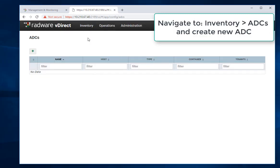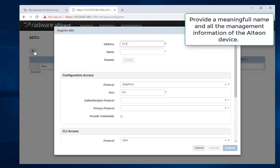Select ADCs and create new ADC. Provide a meaningful name and all the management information of the Alteon device.